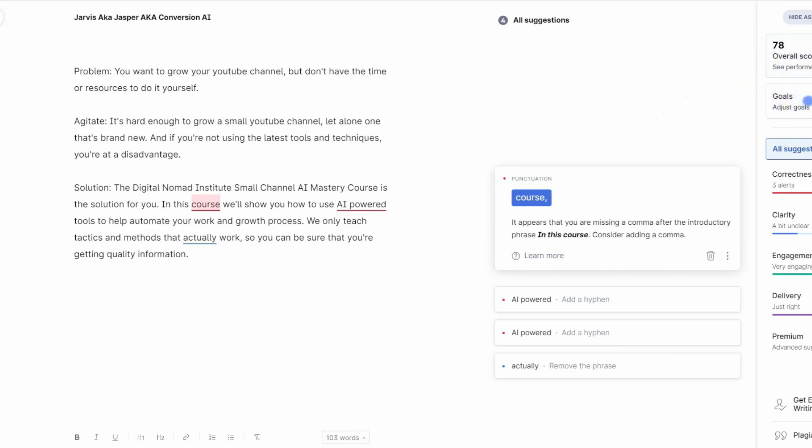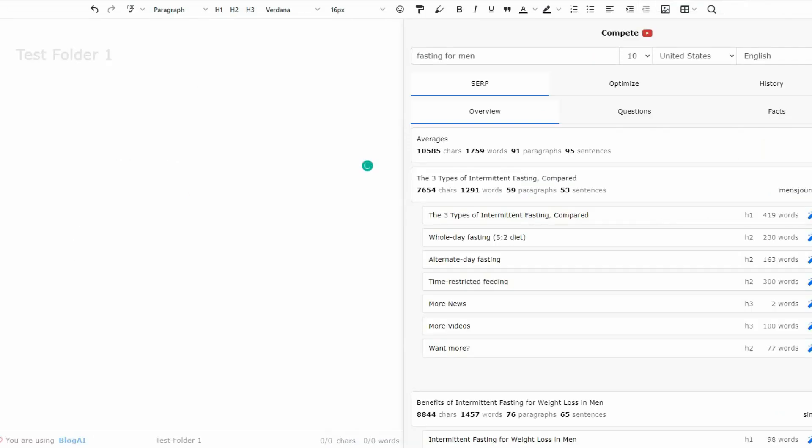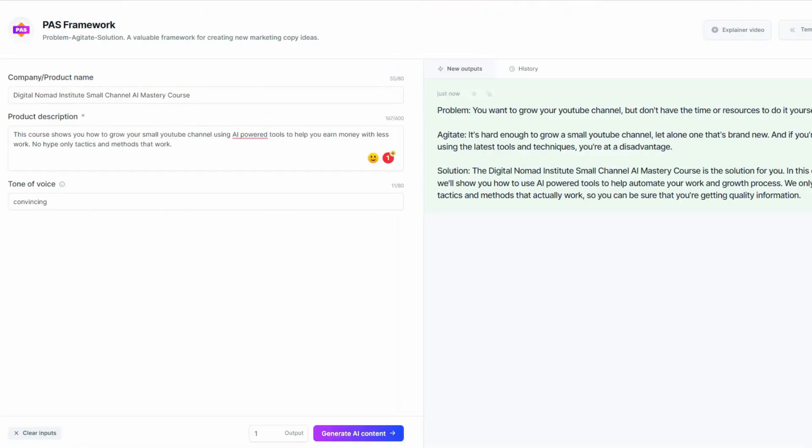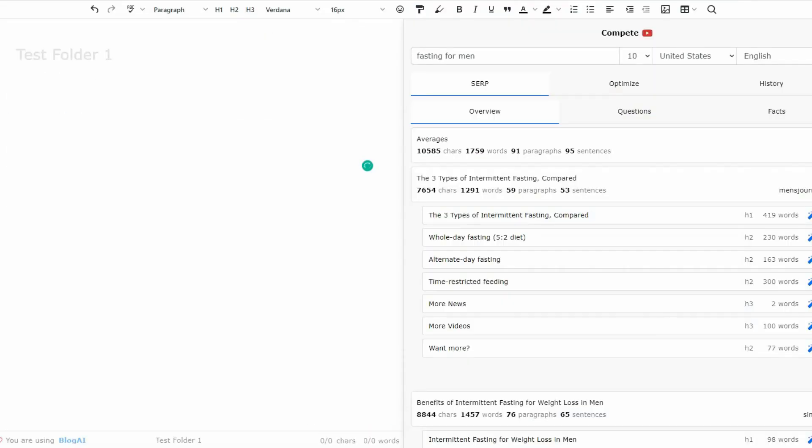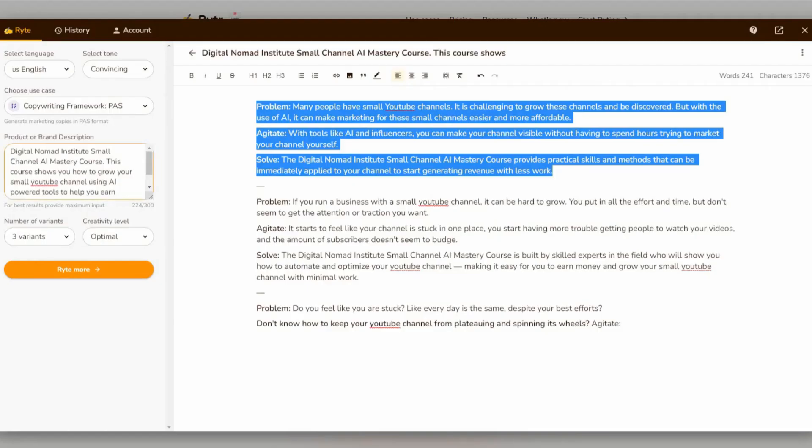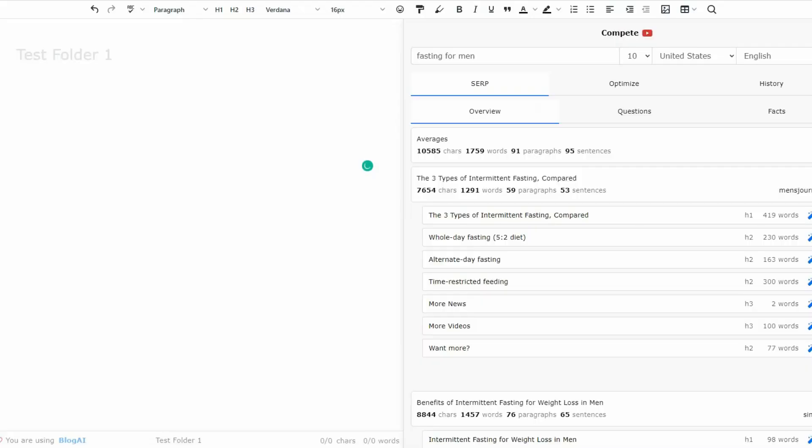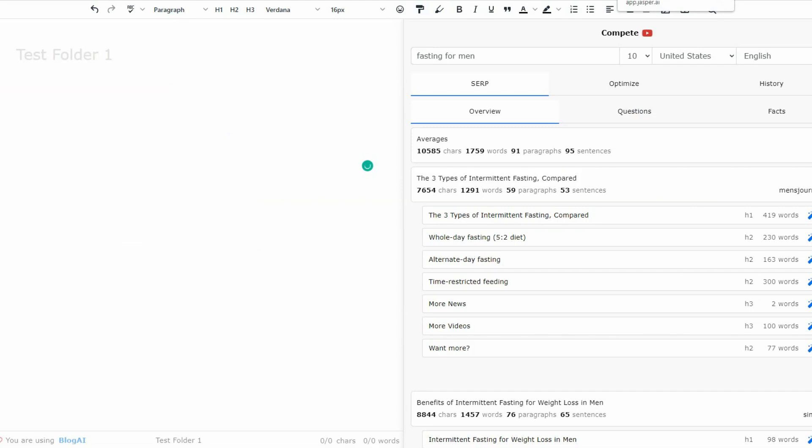So I prefer, I would recommend those two. I'll leave a link in the description below so you can go ahead and check that out for Writer and for Closers Copy. Those are the two I would recommend over Jasper at this time. I can no longer recommend Jasper. It's just not worth it. So I hope this video was helpful. And if it was, could you please hit that like button? I am Vince from Digital Nomad Institute, and I will see you in the next video. Thank you so much for watching.